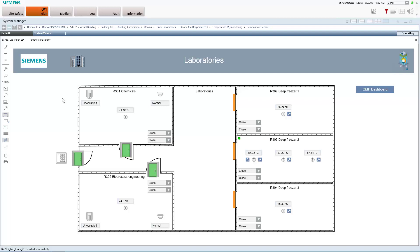So this was the Desigo CC life science scenario. If you liked it, if you're interested to see more please also check out the other videos where we look into the other scenarios.